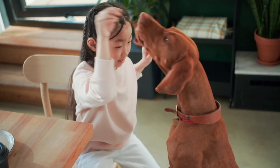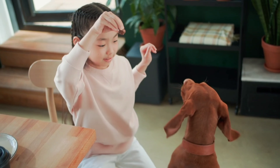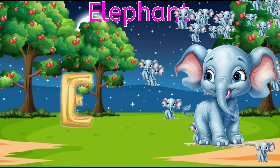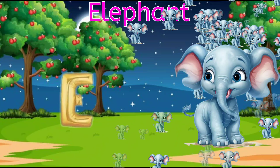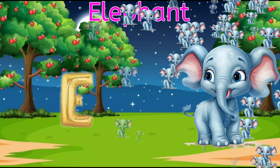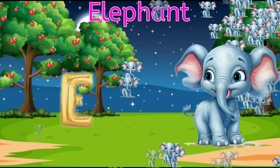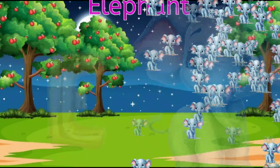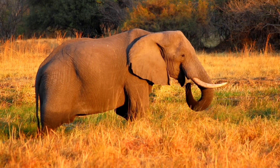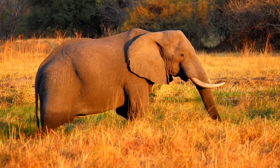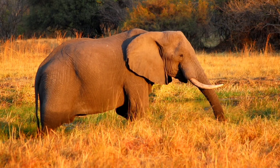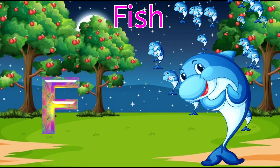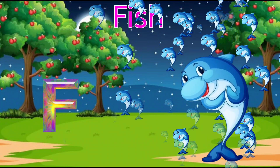E for elephant, elephant means hati. F for fish, fish means machli.